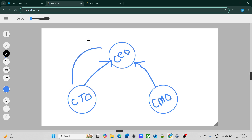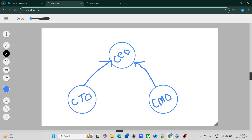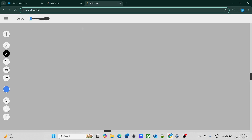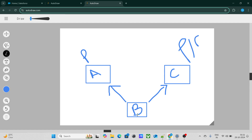CTO will be able to see the records of CEO in terms of object C. Now the question is: will CTO and CMO be able to see the records of junction object B? While A is private and C is public read/write, will they be able to see the records of the junction object?